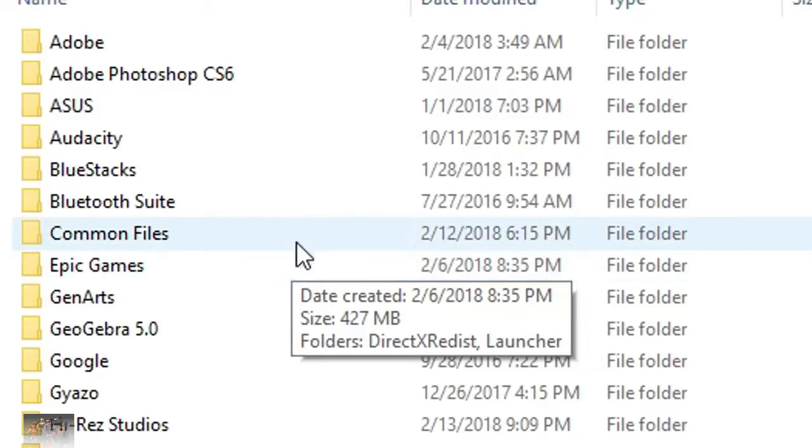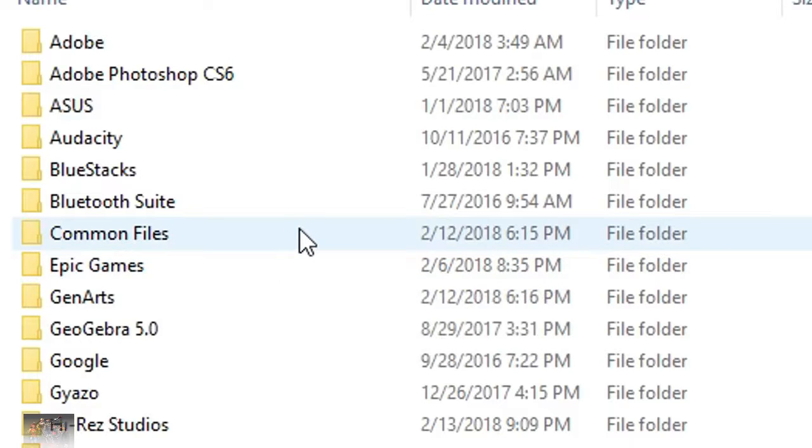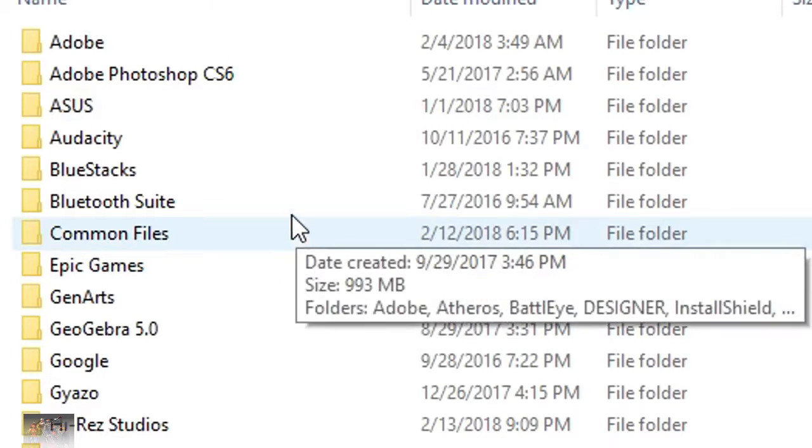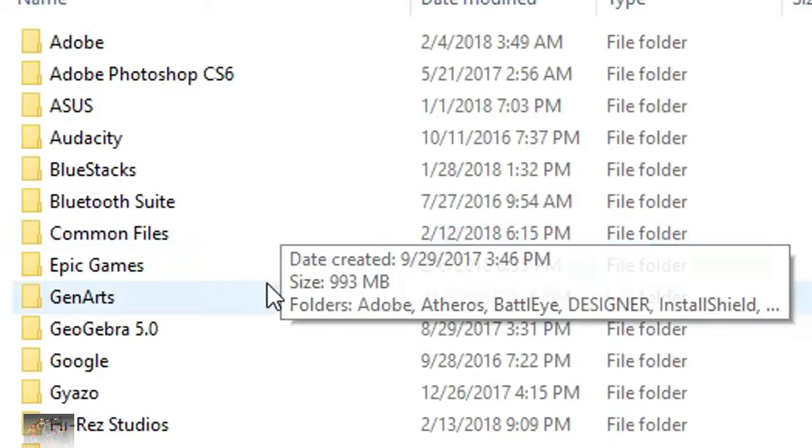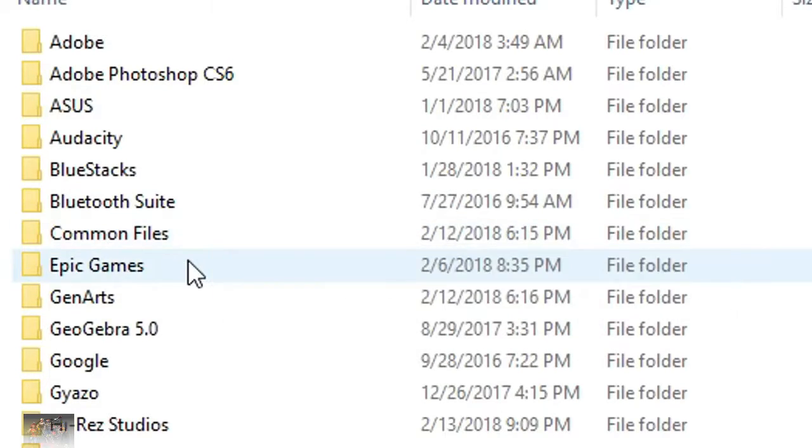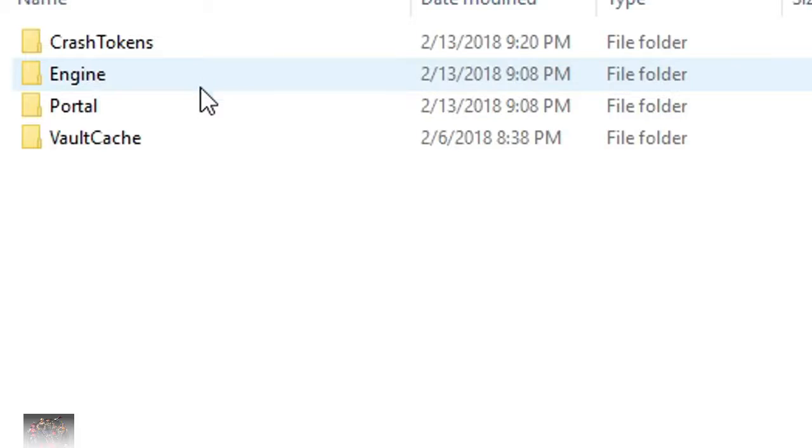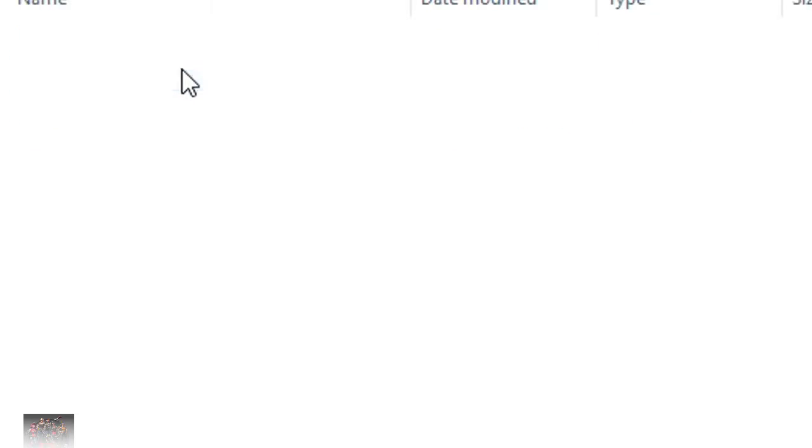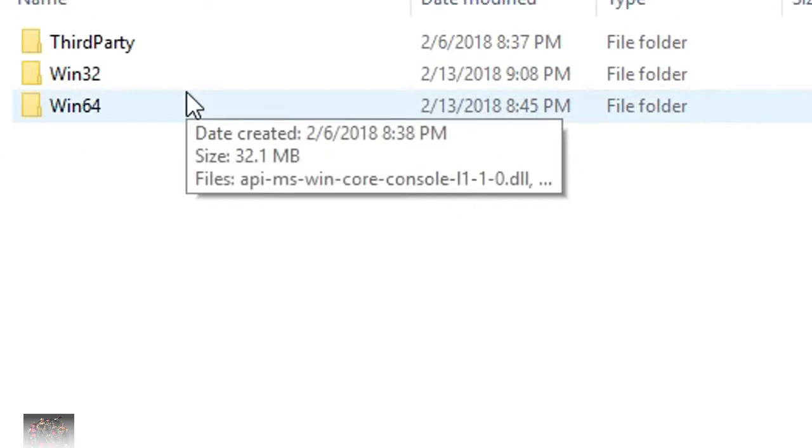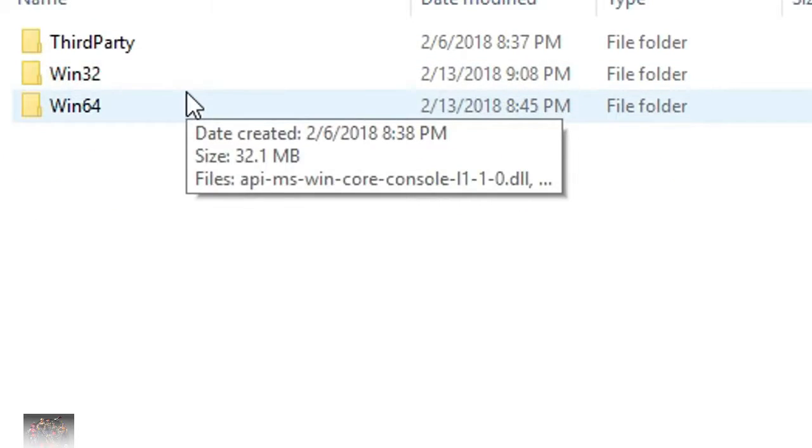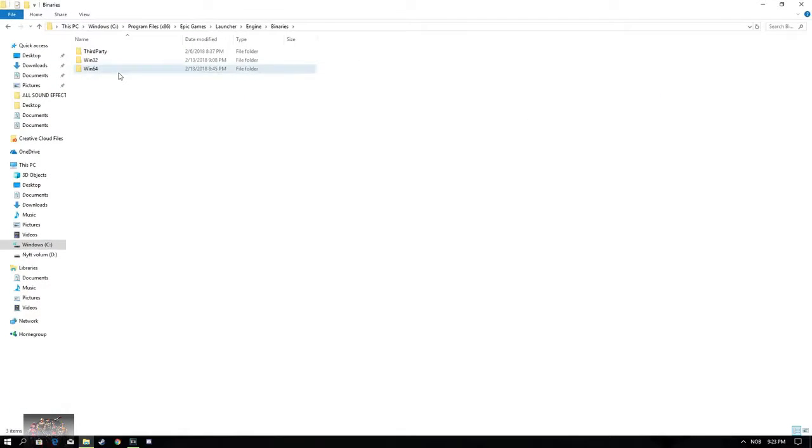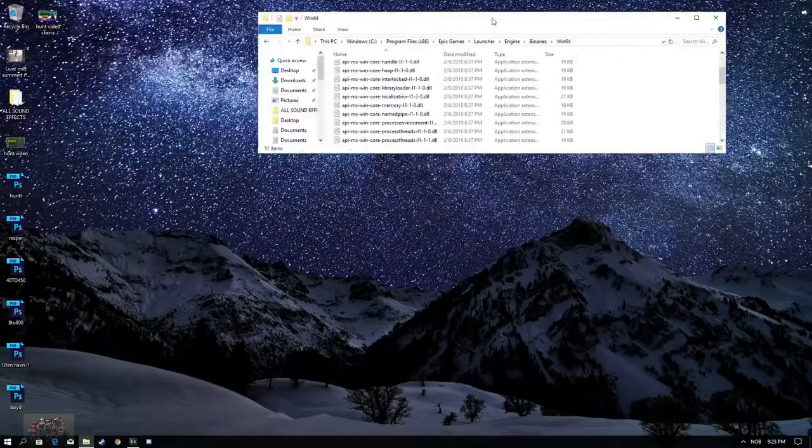You want to double click on Program Files x86, my bad. Go ahead and go into Epic Games Launcher, Engine, Binaries and Win64 if you got a 64-bit system and Win32 if you got a 32-bit system. Go ahead and double tap on that.